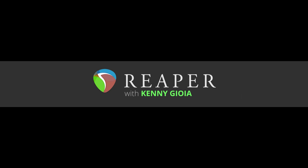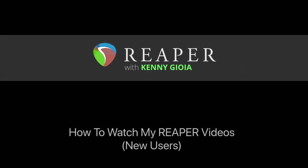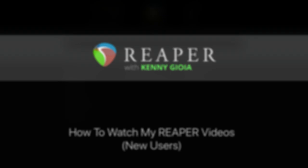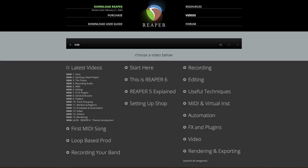Hi, I'm Kenny Gioia. Welcome to another one of my tutorials. In this video, I'm going to show you how to watch my Reaper videos if you're a new user. I wanted to take a moment to show you the best way of watching my Reaper videos if you're new to Reaper.